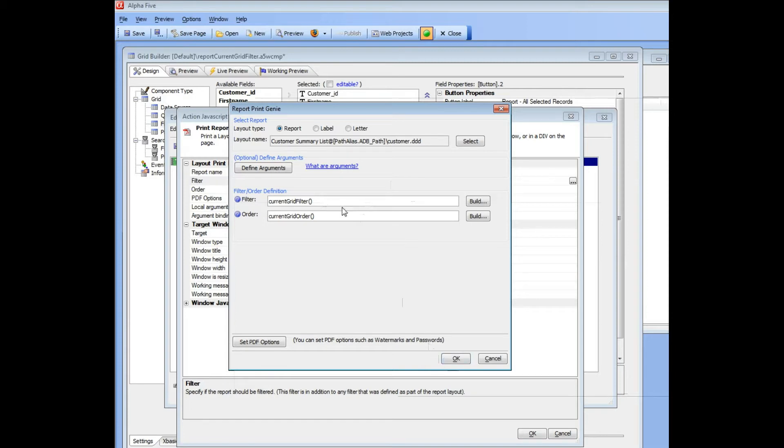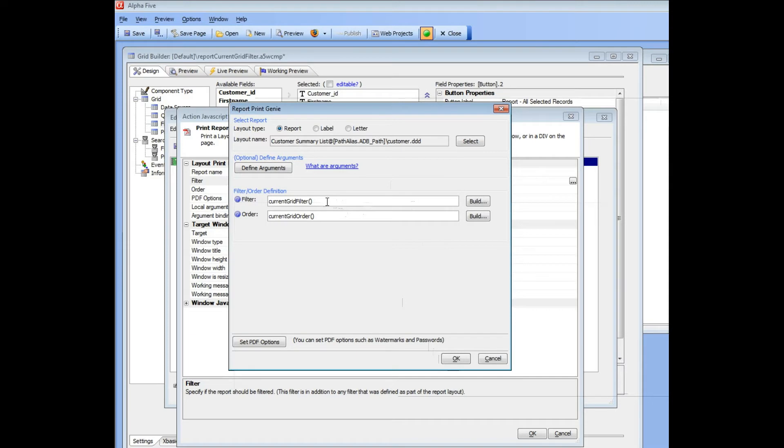So this filter, Current Grid, this expression, this function, Current Grid Filter, can be used when your button is opening up a target report or when it is opening up a target grid.